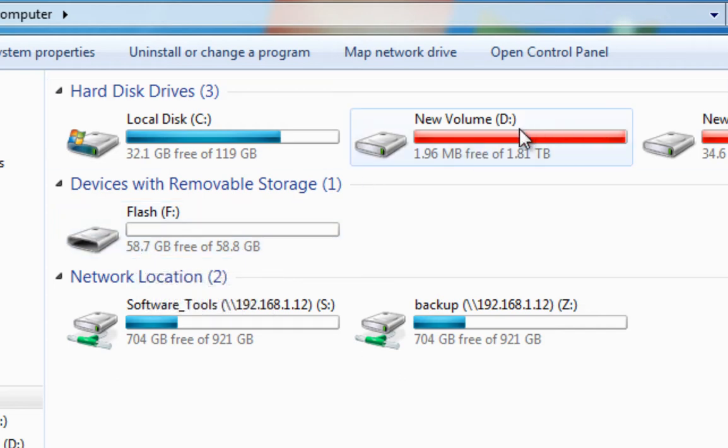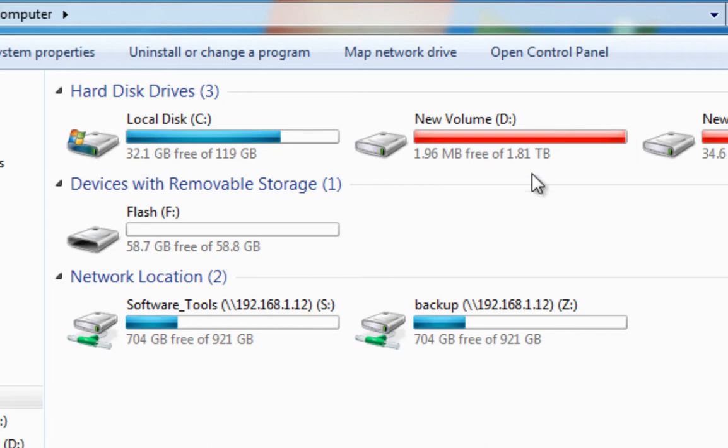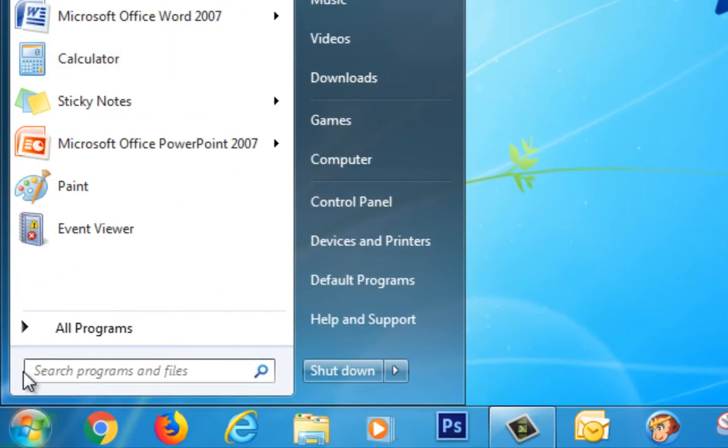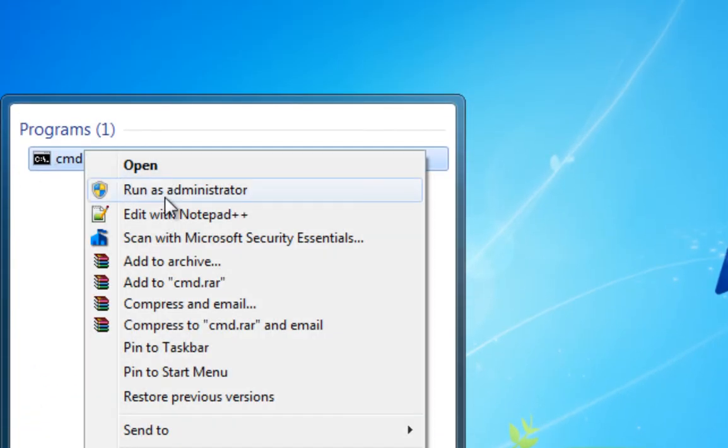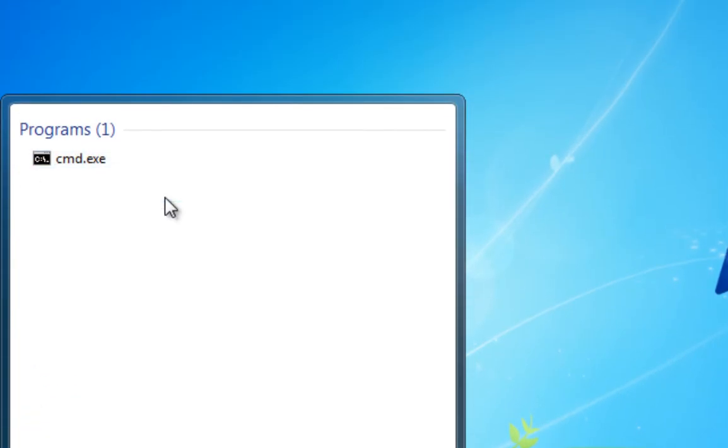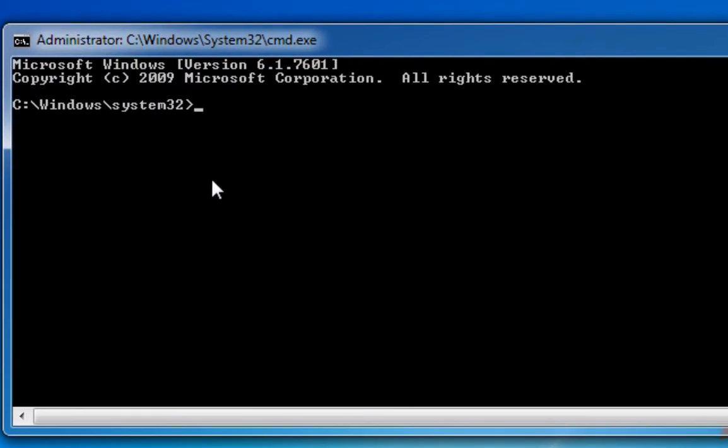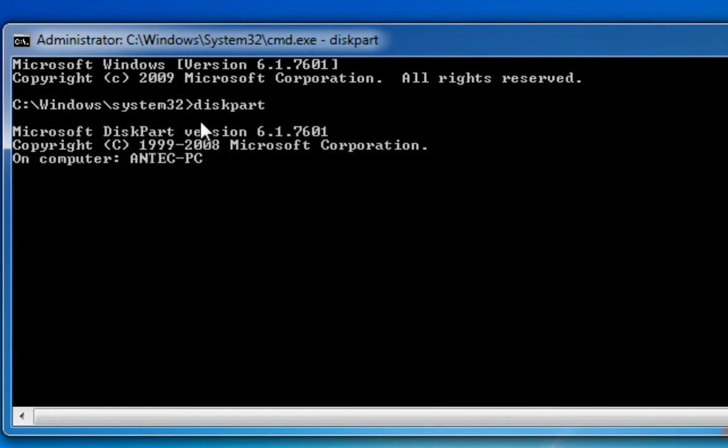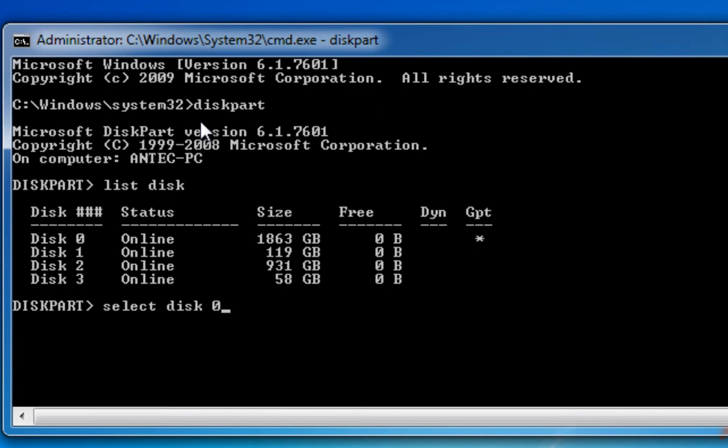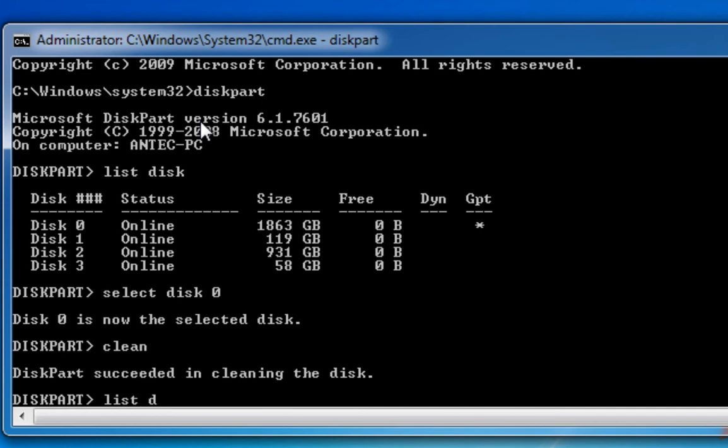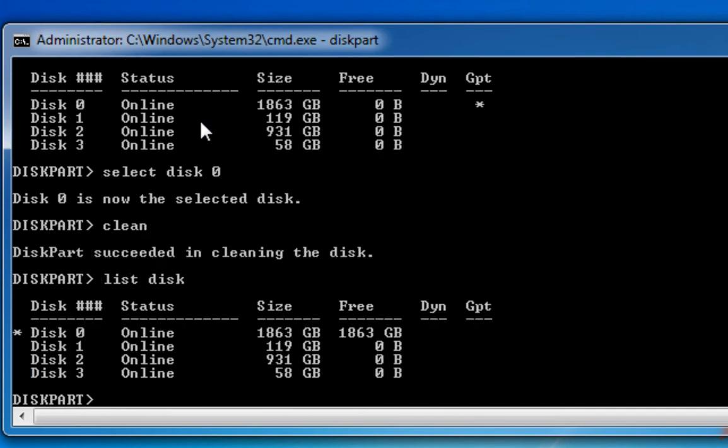So let's try that once more, and this time we're going to do the D volume, which is the 1.8 terabyte one. So again, we'll open up command, we'll run it as an administrator, we'll type diskpart, we'll list disk. So the big one there, 1863 gigabytes, that's the one I want to concentrate on, so I'm going to select disk zero and then I'm going to clean that disk. List disk again just to make sure—yes, we have got disk zero selected.